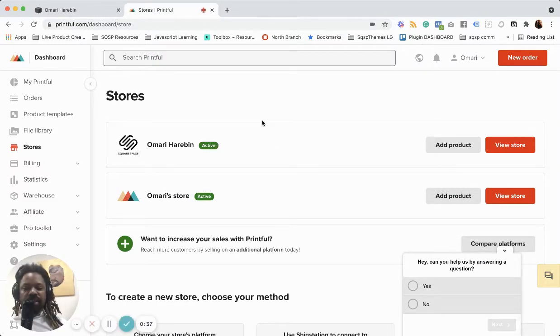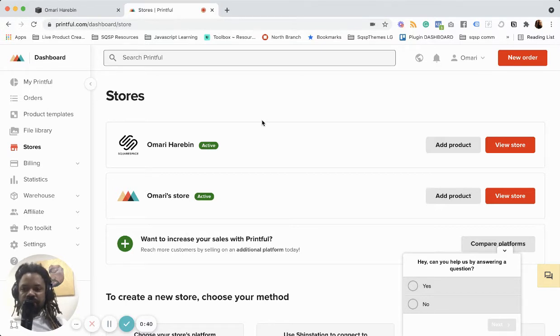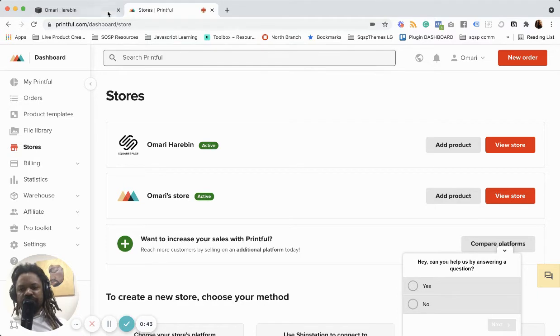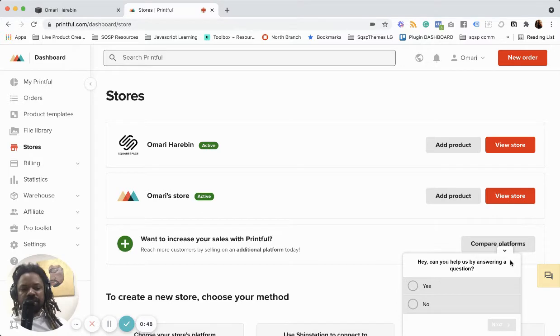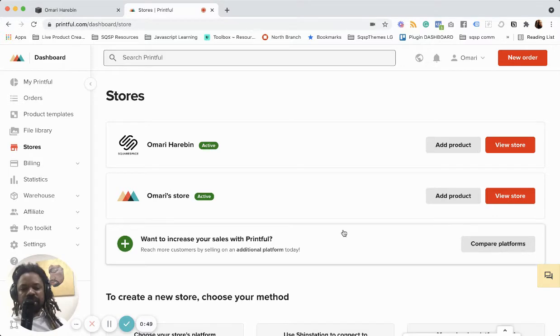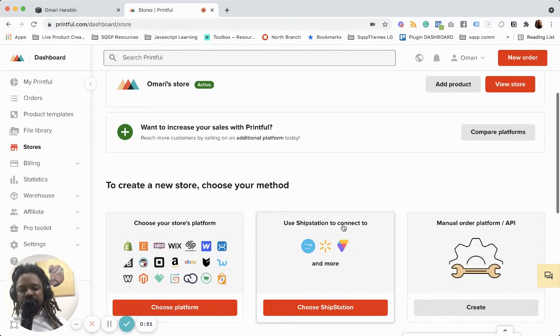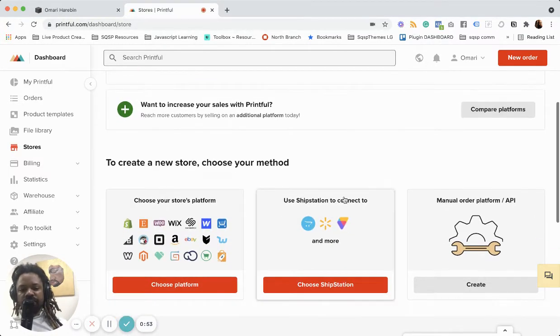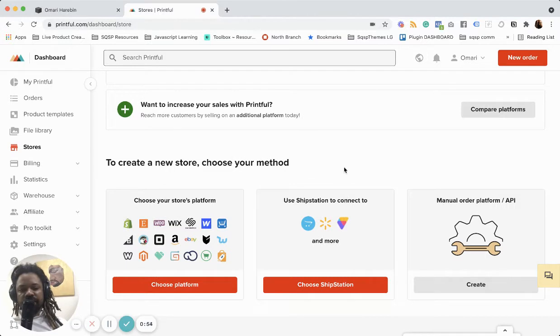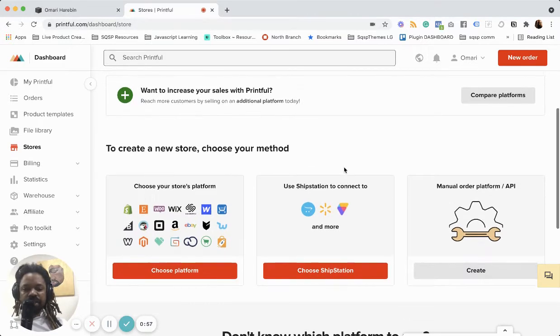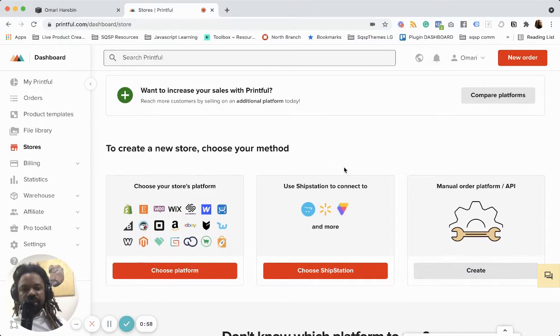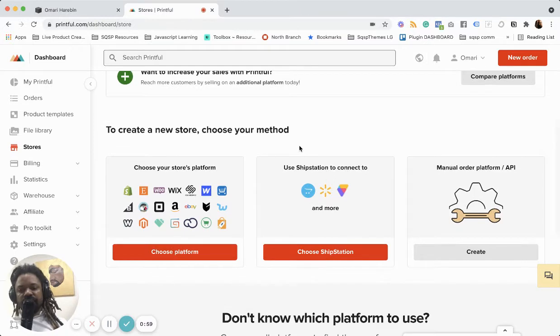And the key is that you need to have an advanced commerce plan on Squarespace. If you try to do it with just a business or a basic commerce plan, it's not going to work correctly. And that's because the API is required. And I think the advanced commerce plan is the only way to do that.